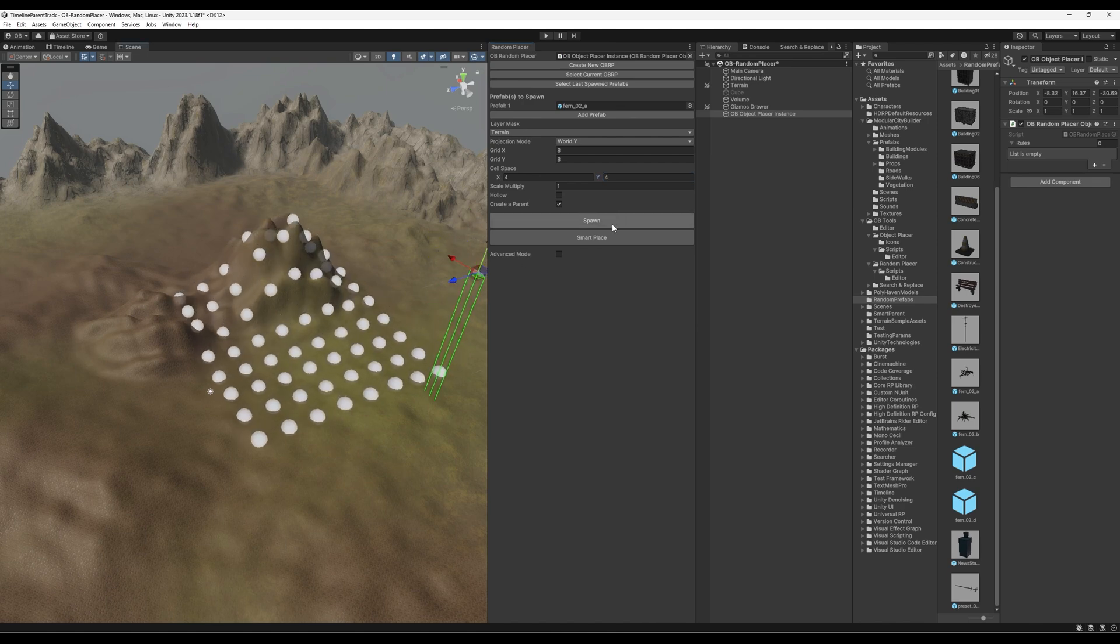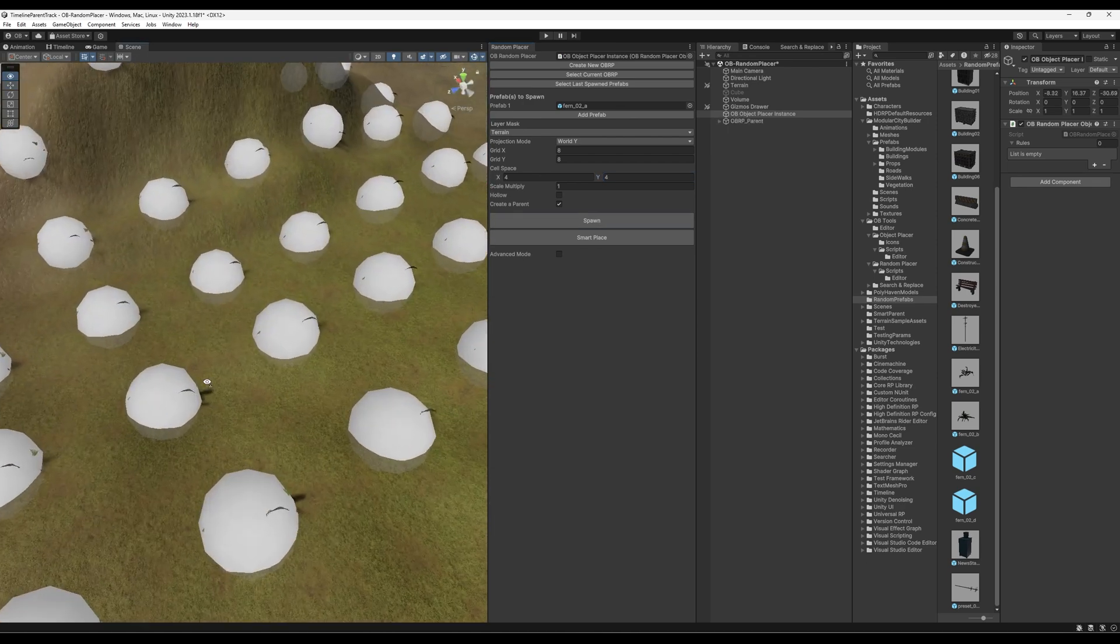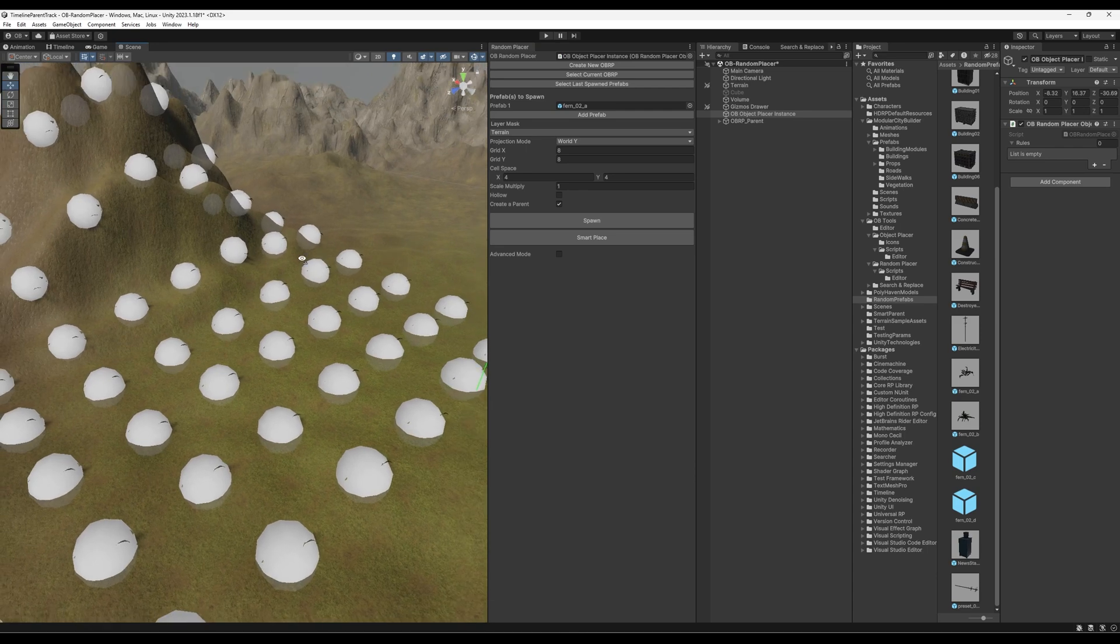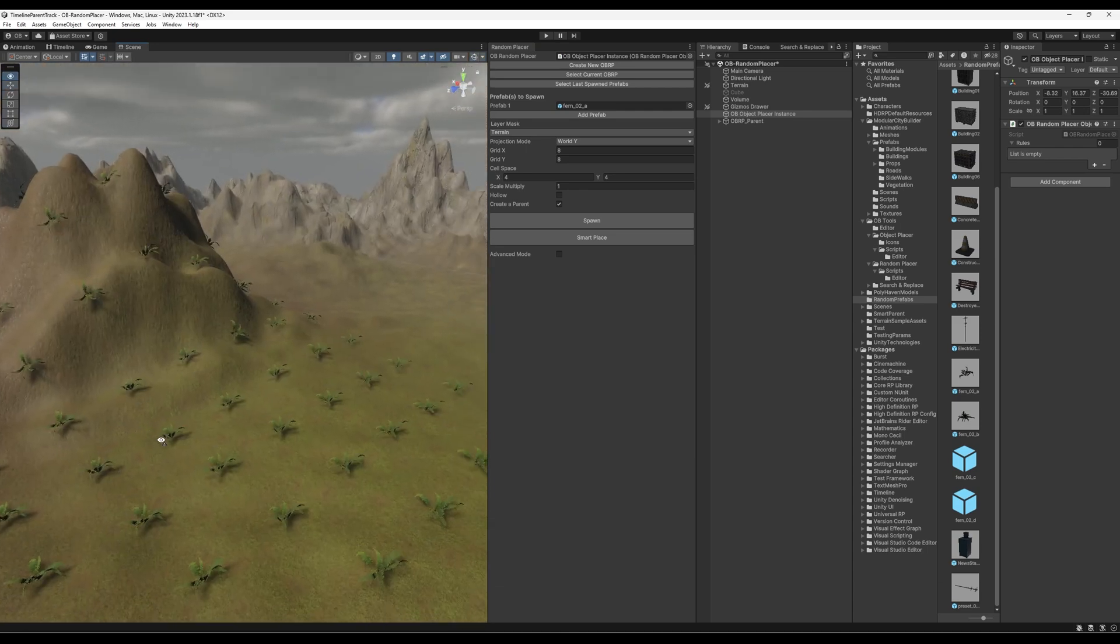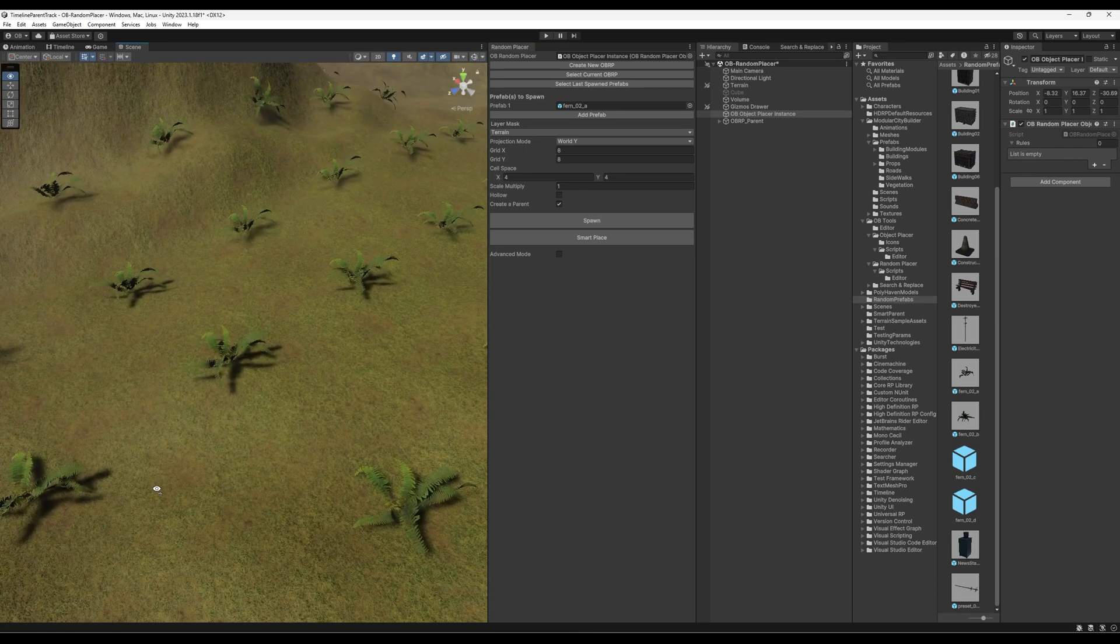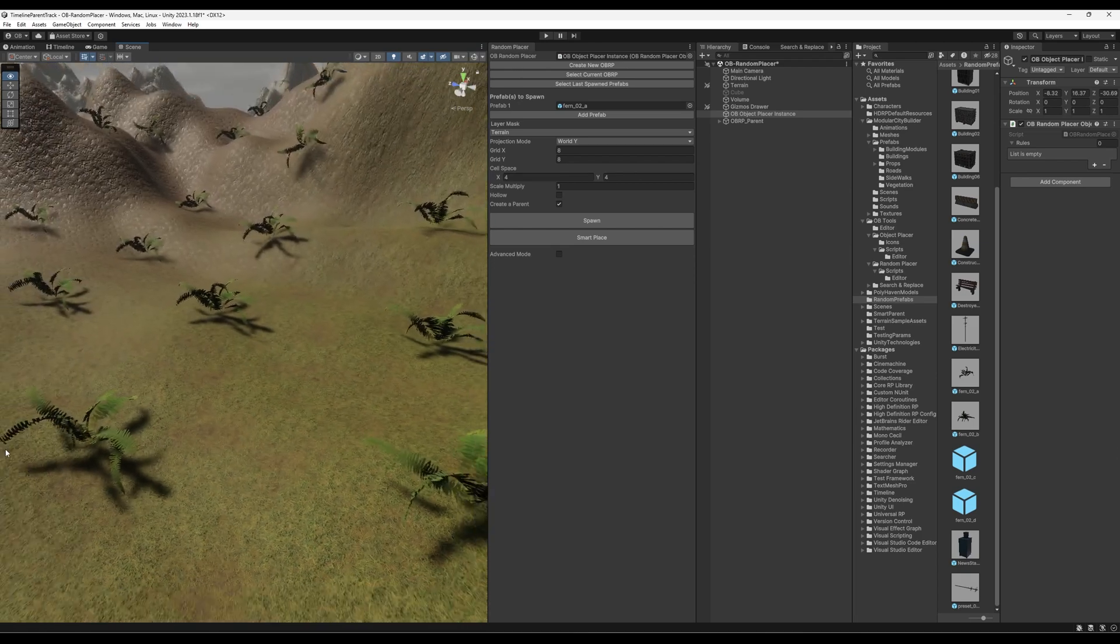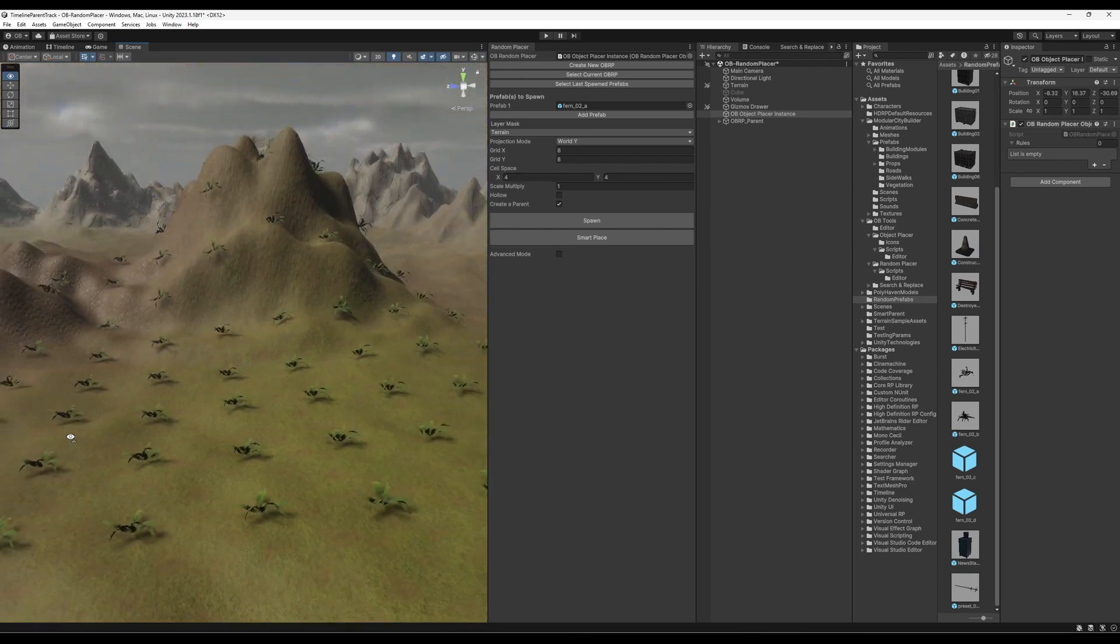And maybe we can decrease the space a little bit. So if I hit spawn now, we will see it. I'm just going to disable the gizmos for now. And look at it. We have it here.